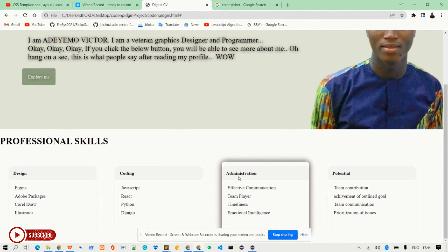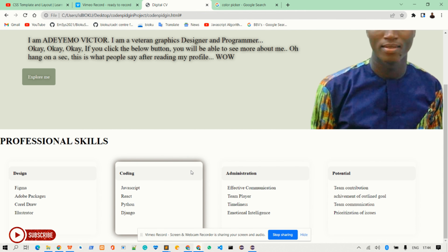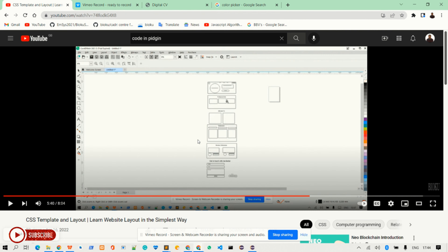Welcome back. The next section we will talk about now is the project section. Inside this skills section we get one outer global box where three boxes are contained inside.